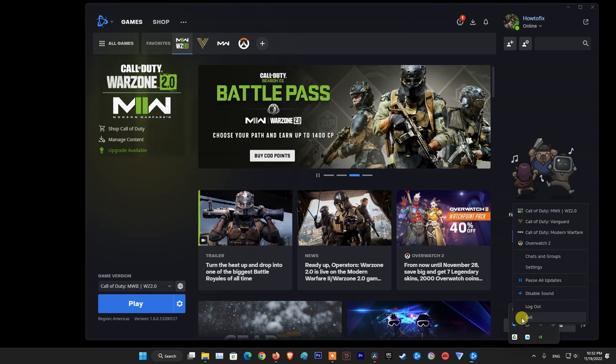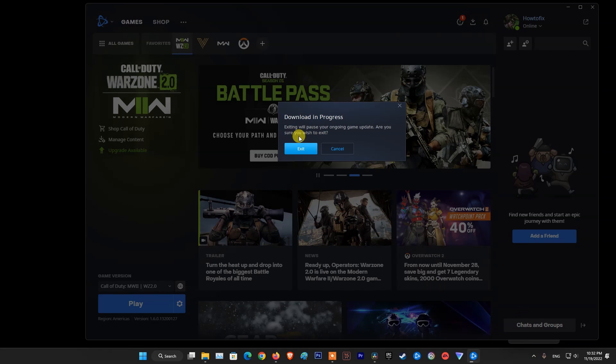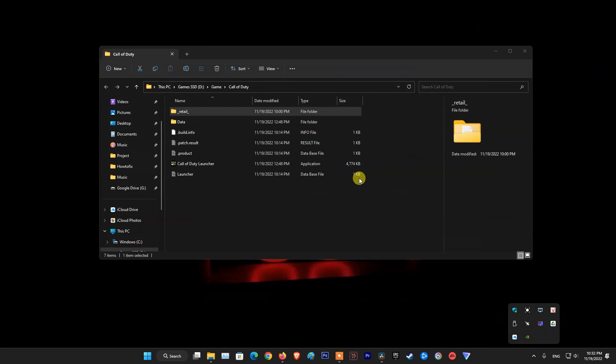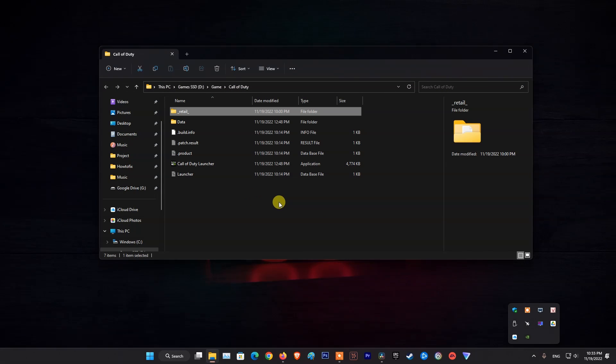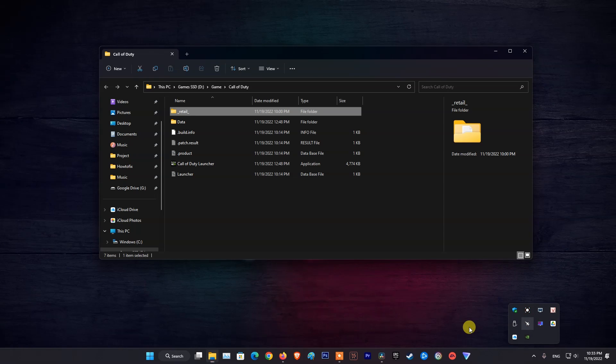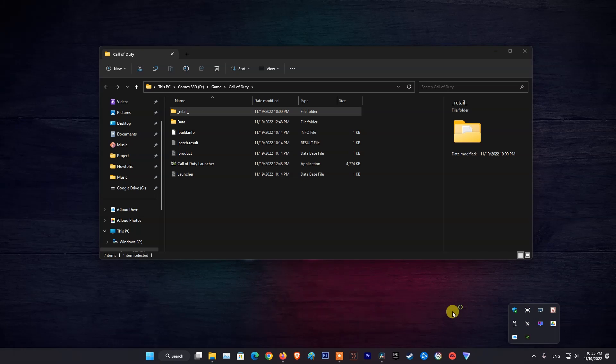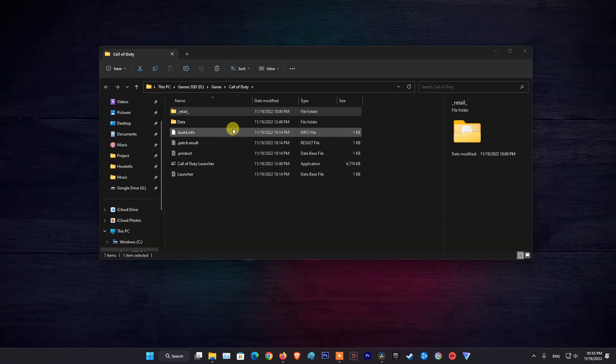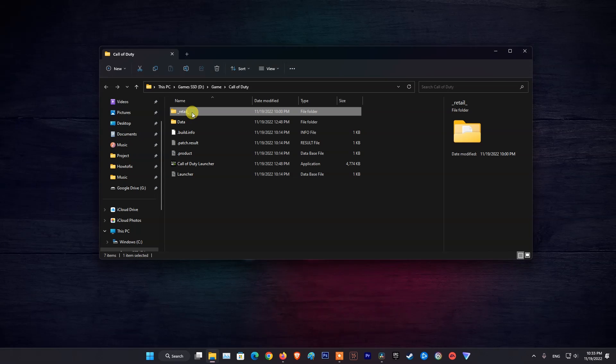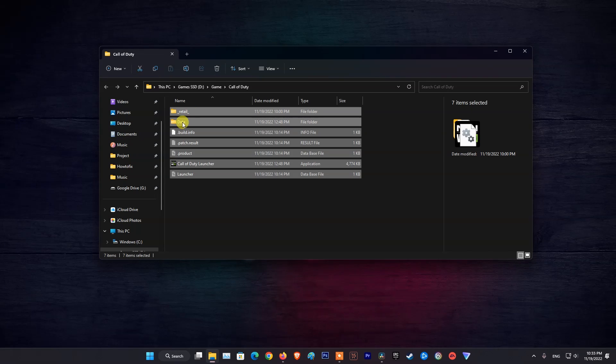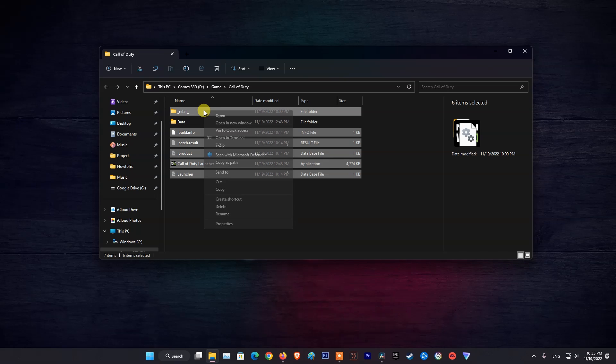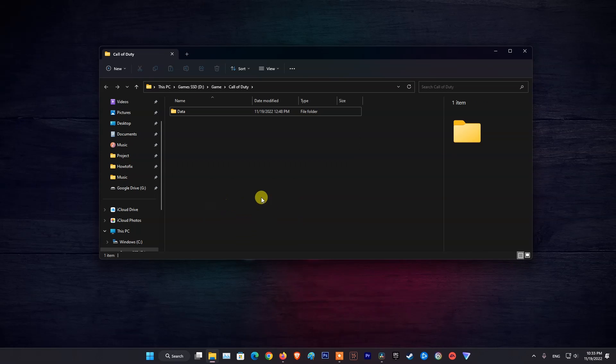Next, exit Battle.net and close all the background processes related to it from Task Manager. After that, go back to the previously opened location in File Explorer and delete folders except for the Data folder.